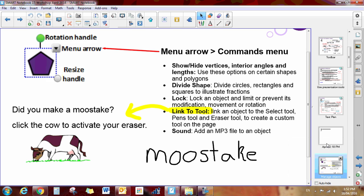Another new feature that you should be aware of is the link to tool. So what you can do here is link an object to the select tool, the pens tool, the eraser tool, or you can customize the tool on the page.